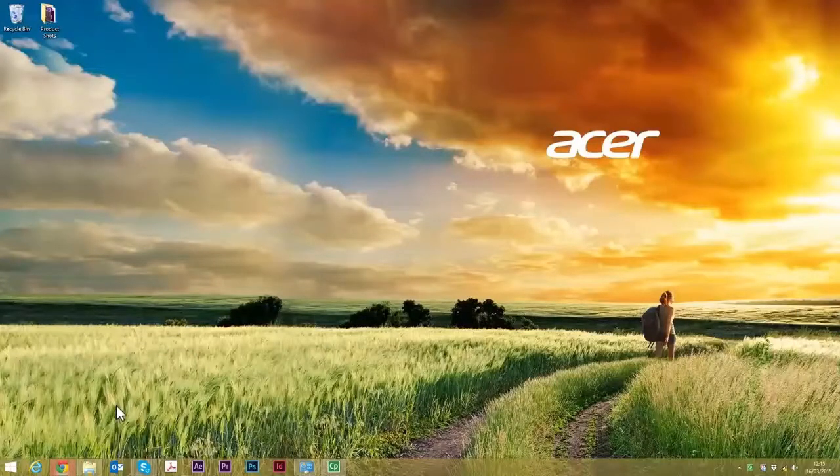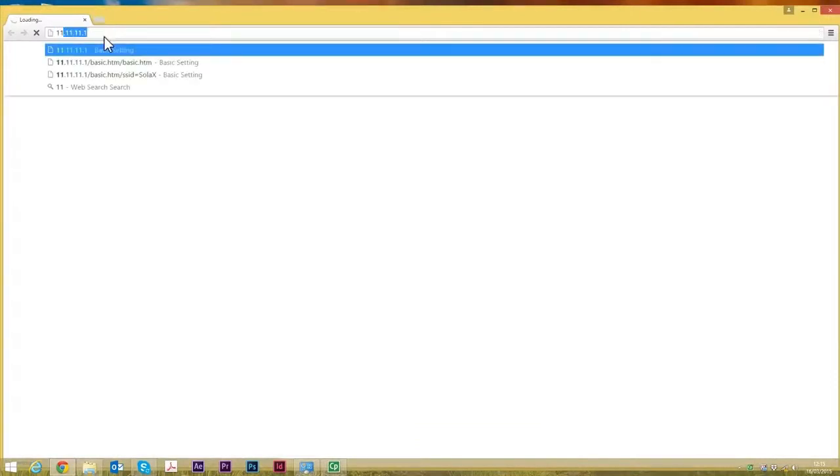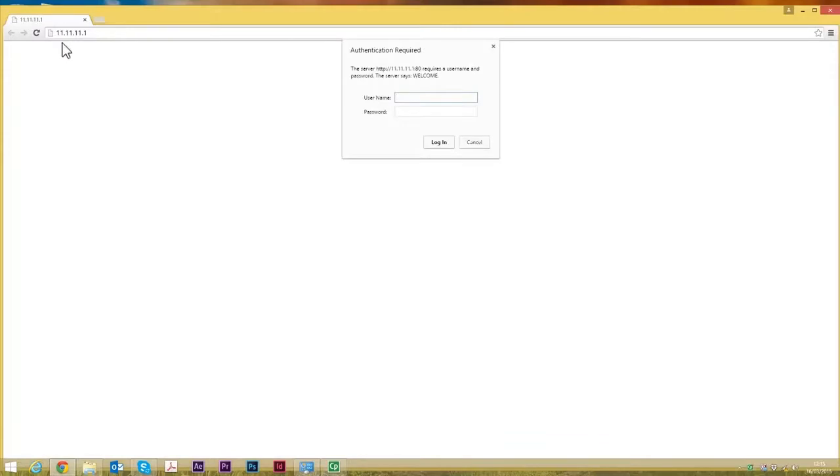Next thing we're going to do now is open up a web browser. The IP address here is the same, it's always 11.11.11.1. And the username and password, they're both admin in lowercase.